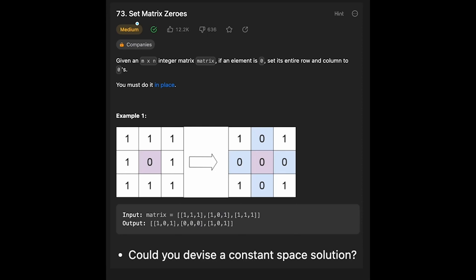Hey everyone, today we are going to solve the LeetCode question Set Matrix Zeros. This is one of the Blind 75 questions. You are given an n by n integer matrix. If an element is zero, set its entire row and column to zeros. You must do it in place.